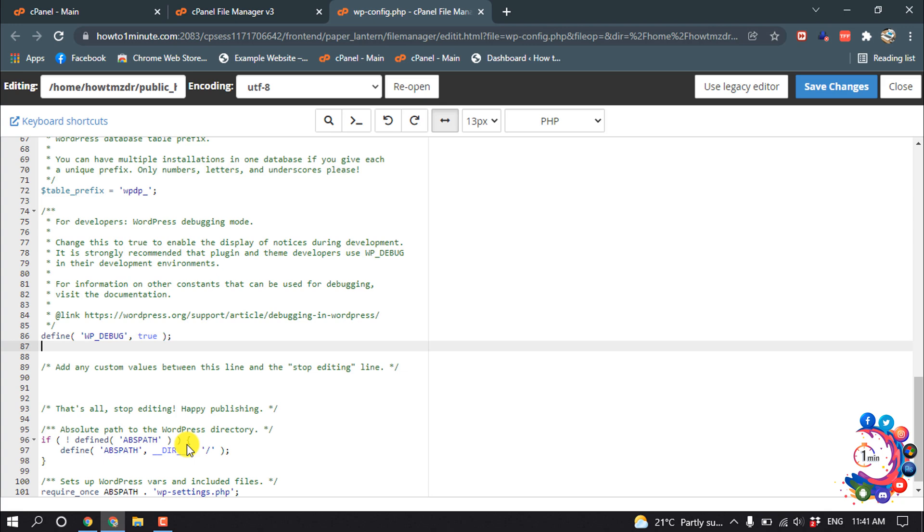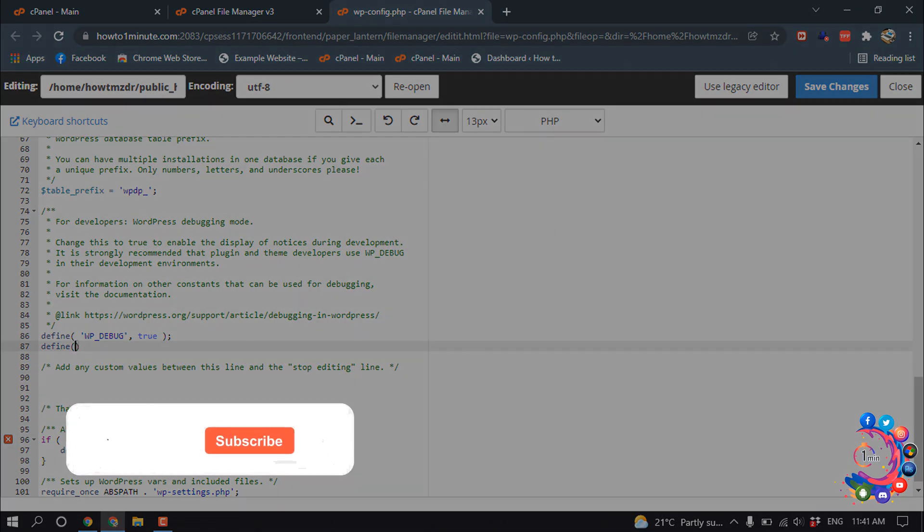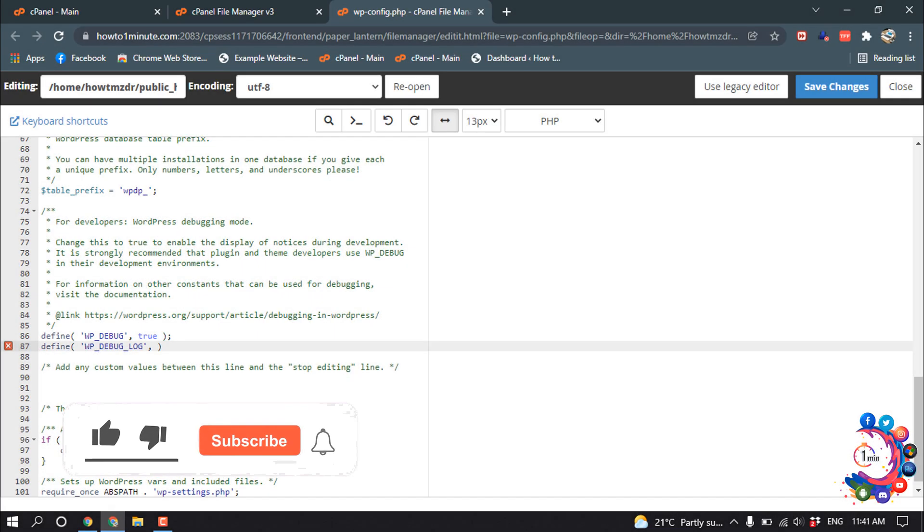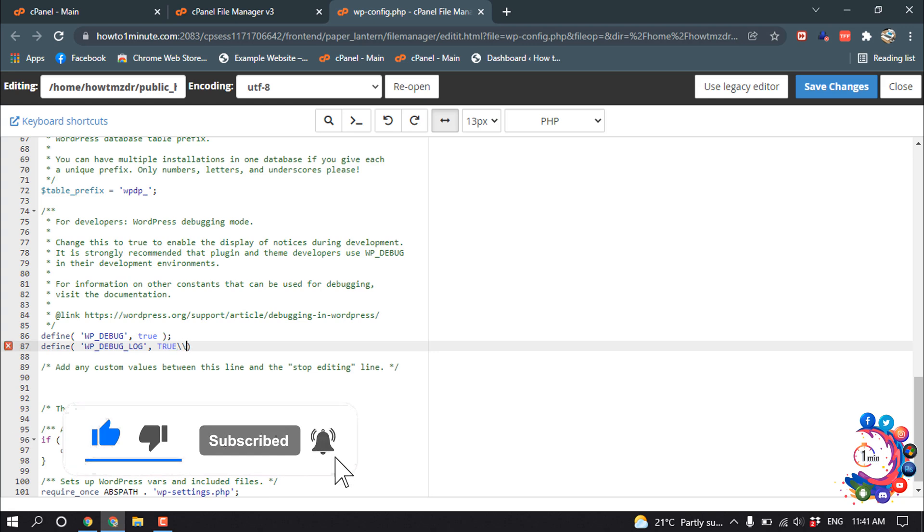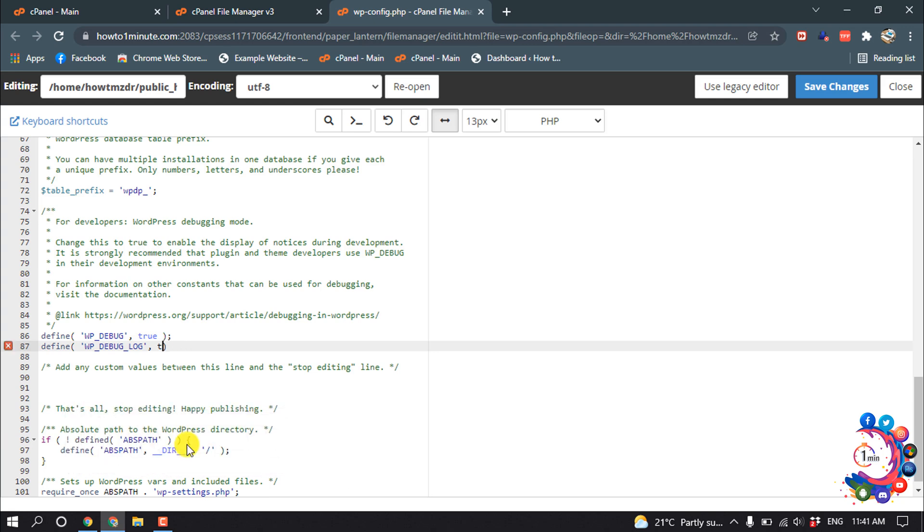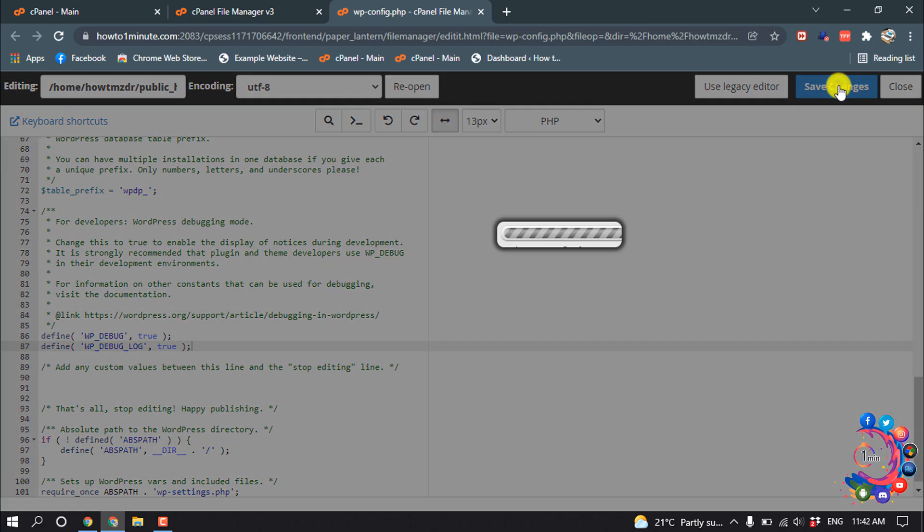So I'm going to add here define WP_DEBUG_LOG, and give here the value true. And now click on Save Changes.